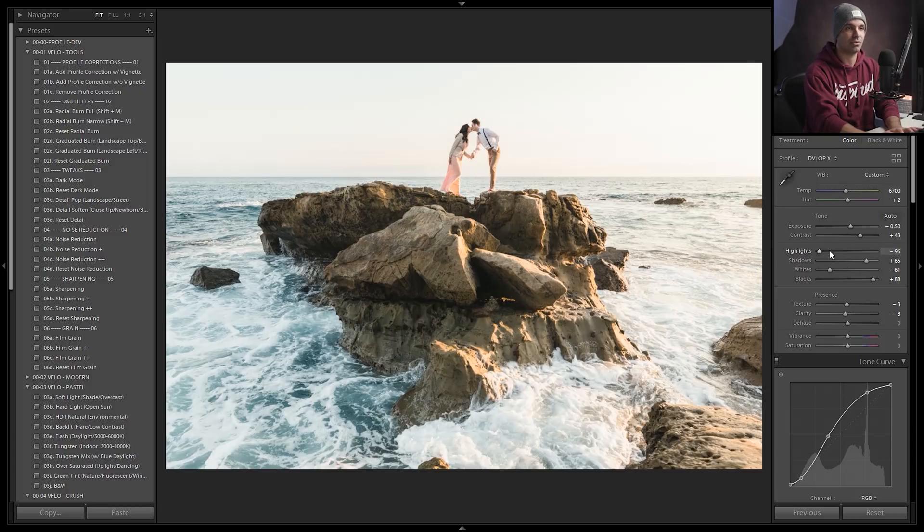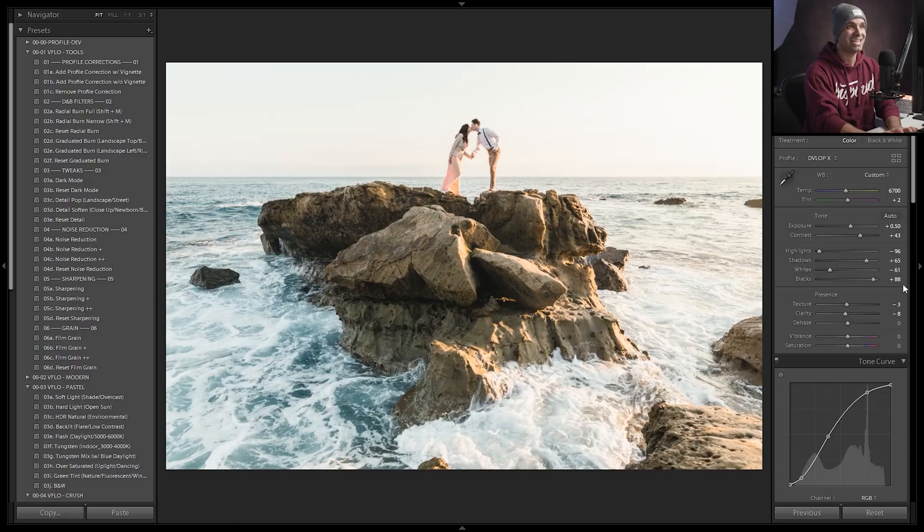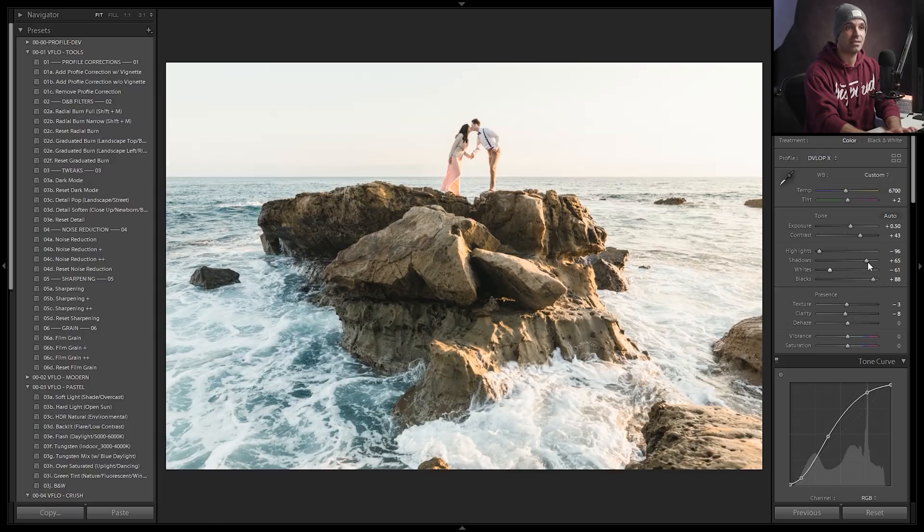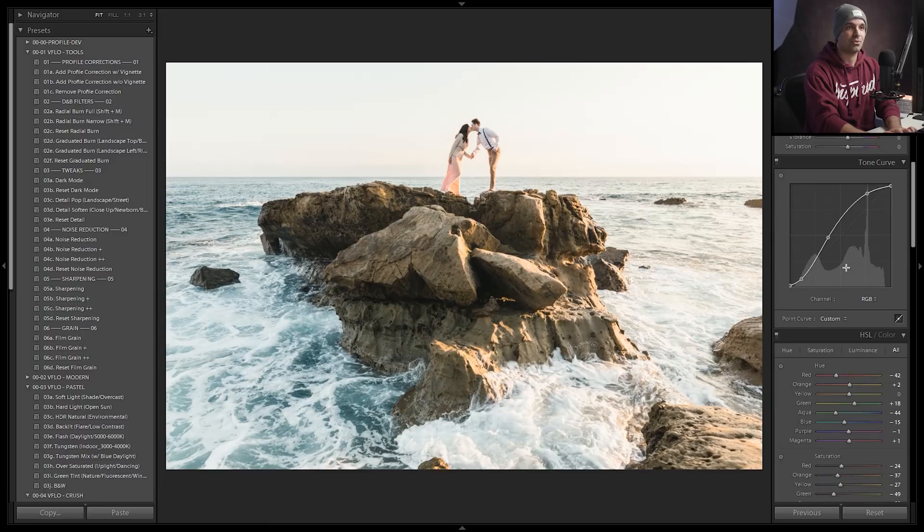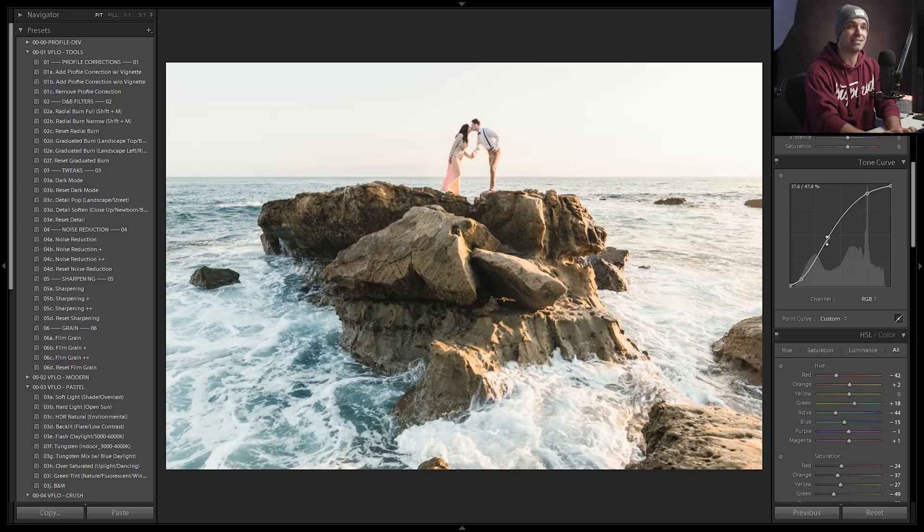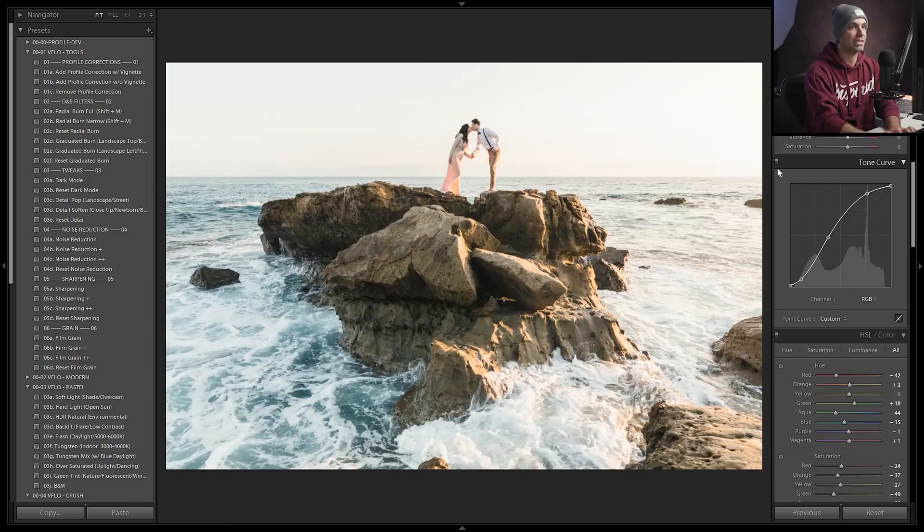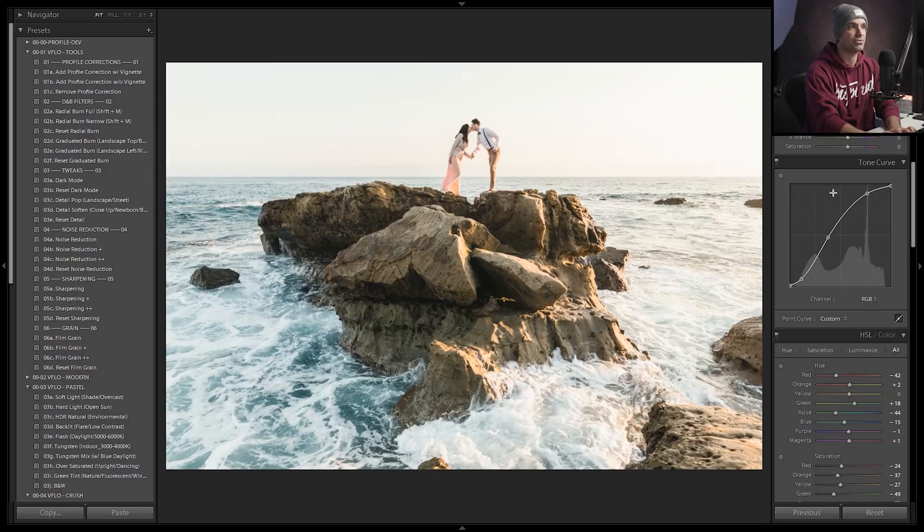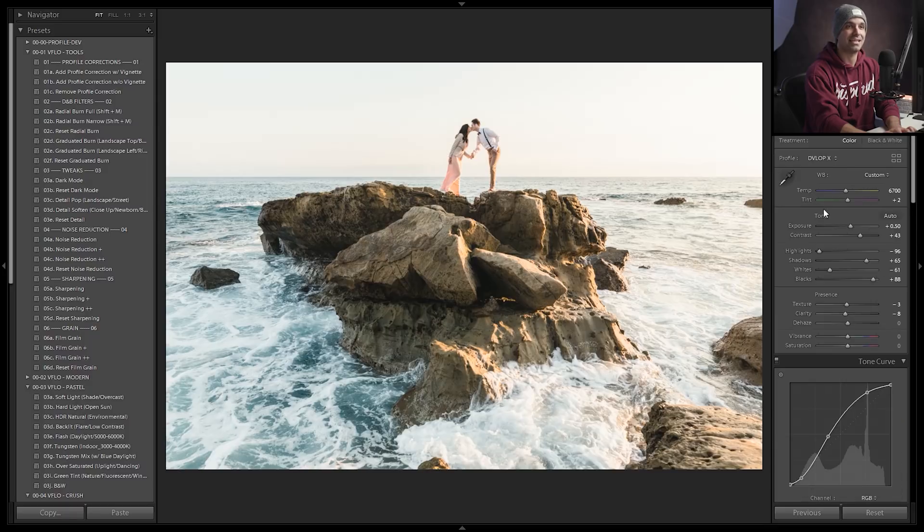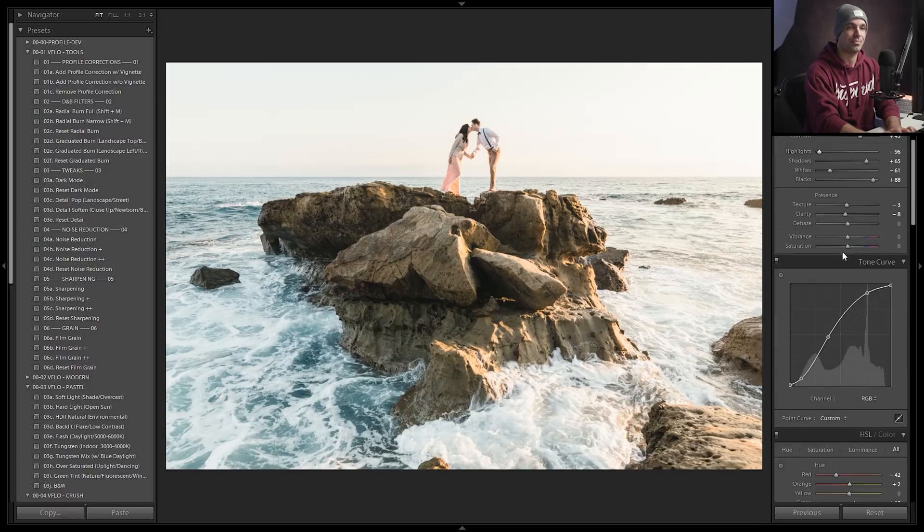Now what's happening here? Well obviously we're pulling highlights down, whites down. It's not enough to preserve any of the sky detail here. So our sky is completely gone. We're lifting shadows, lifting blacks, adding a little bit of contrast. Now scrolling down you can see that the tone curve is heavily modified. So this is an s-curve that's adding brightness and contrast to the highlights and pulling down mid-tones and shadows. You can see what that tone curve is doing if I turn this on and off. That's where we're getting all of the contrast back in the image from flattening it out up here.